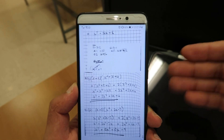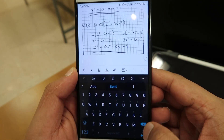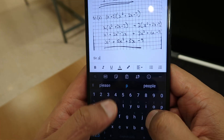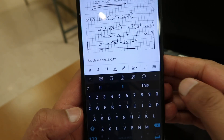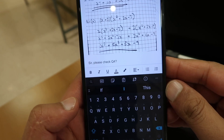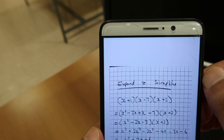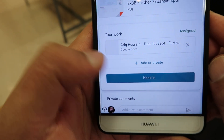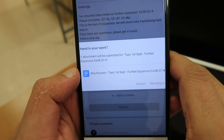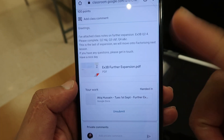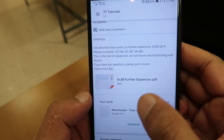I can carry on adding more images, and I can even type in some text here. So if I want to write a comment here, I can do that. I'm going to click the check mark at the top. All I need to do now is press hand in, and confirm that I want to hand it in. And we are done — that document is now sent to the teacher and they can go ahead and check it.